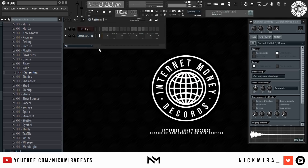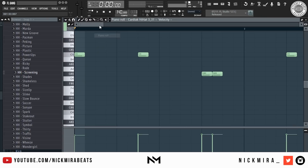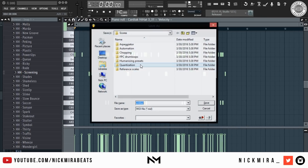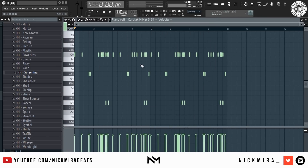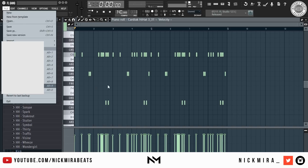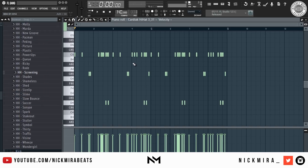For MIDI, I'd suggest exporting straight from the piano roll using Ctrl+Shift+M. Alt plus one of the numbers zero through nine on your keyboard will open one of your recent projects, as labeled on the right. Ctrl+F is used to smart find in your browser on the left.